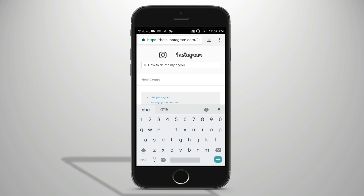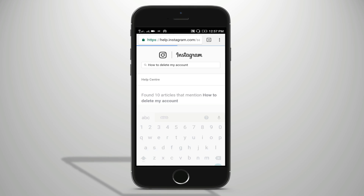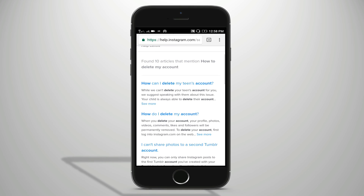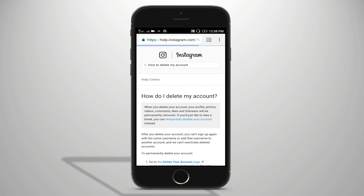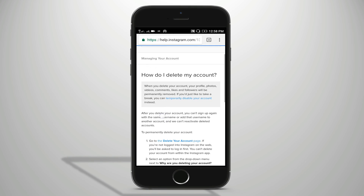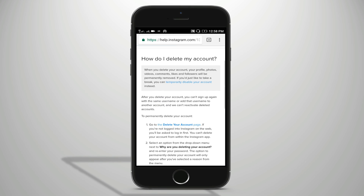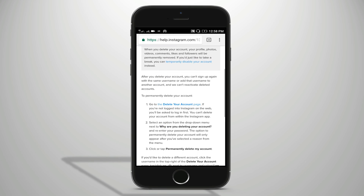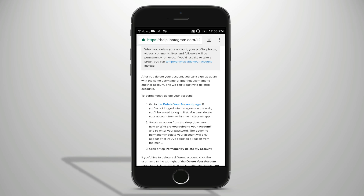How do I delete my account? Let's search. How do I delete my account? Let's open this option. Let's go to the delete your account page.